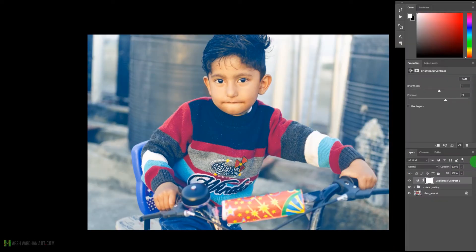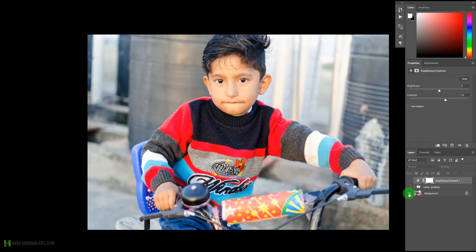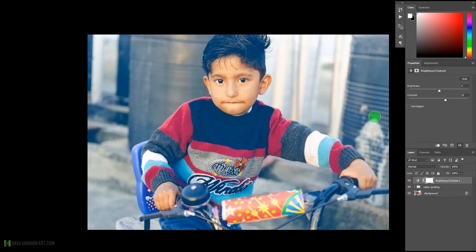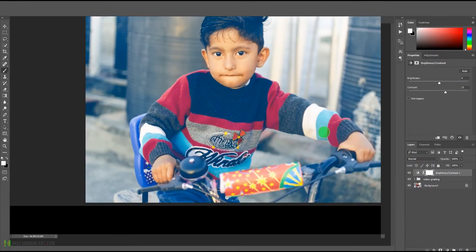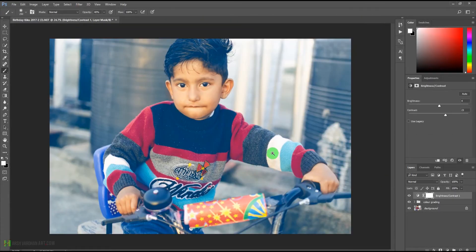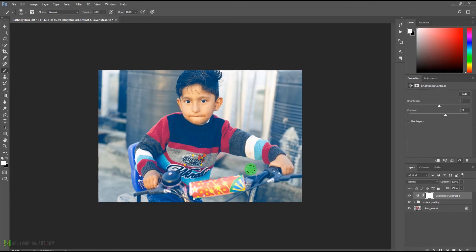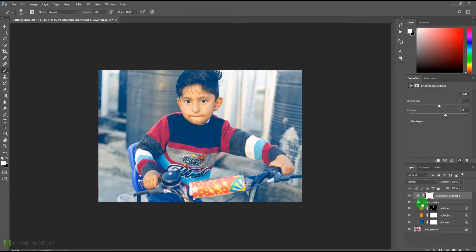This was our before and this is after. Let me show you full screen — this is before, and this is after. Before I sign off, I'd like to show you one more technique.